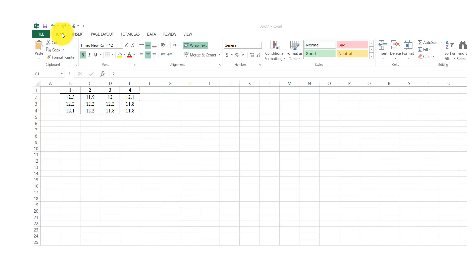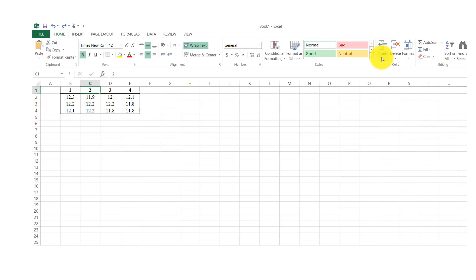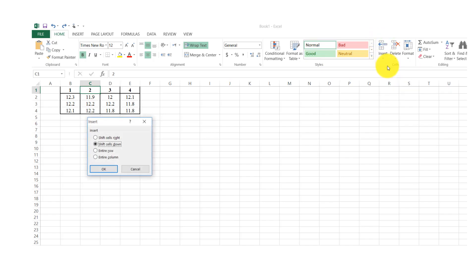The second way: go to the Home tab, then find the Insert option in the ribbon. Click Insert and the insert box will appear again. You can then choose your desired option to insert a row or column.